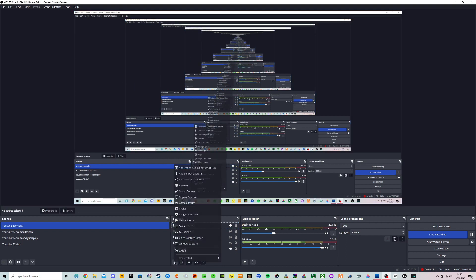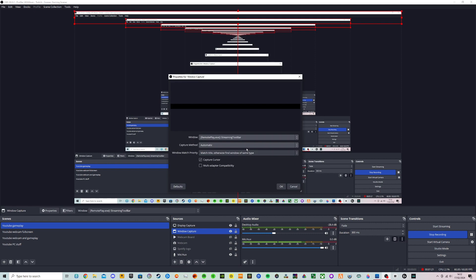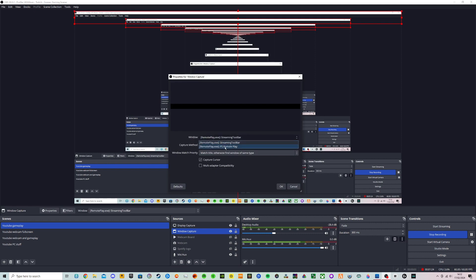And we need to go on add source and window capture. Now from here all we need to do is click on window and put PS Remote Play.